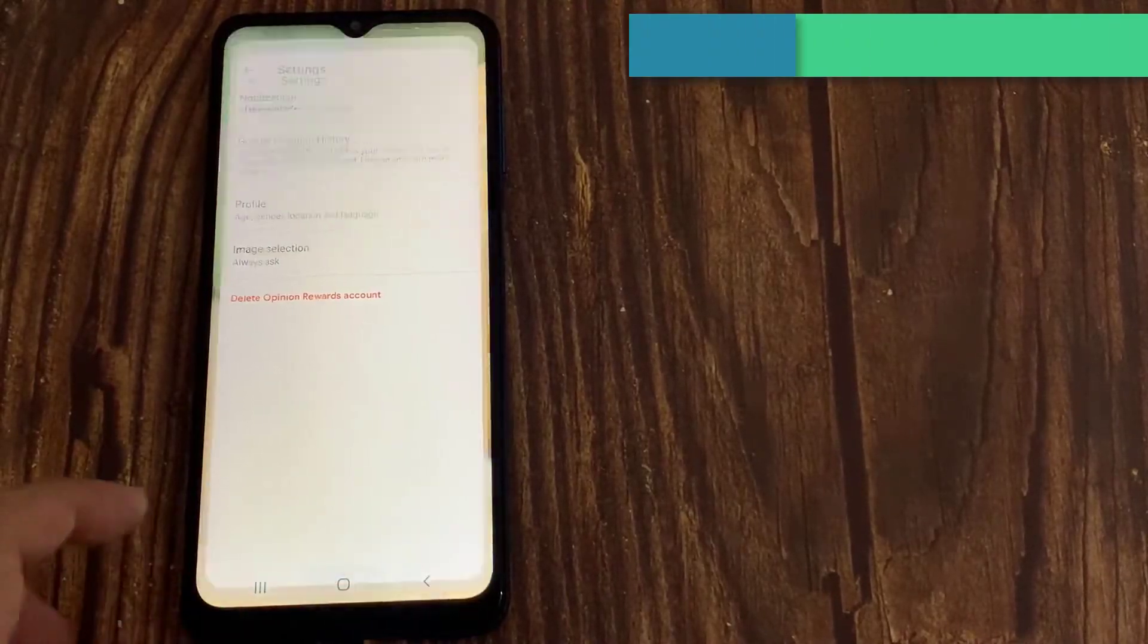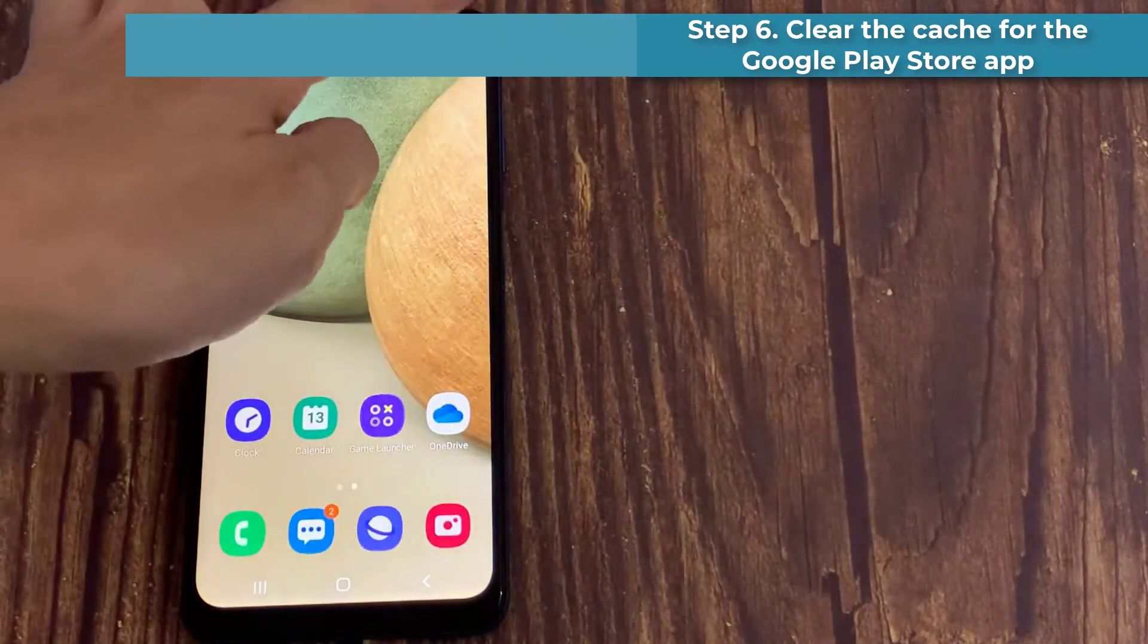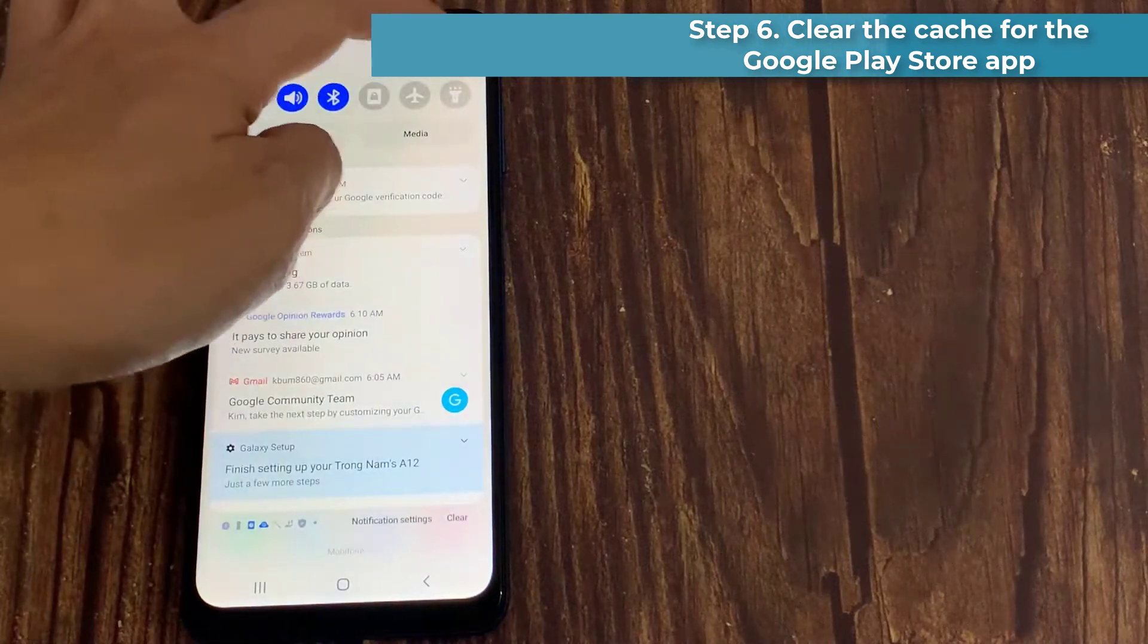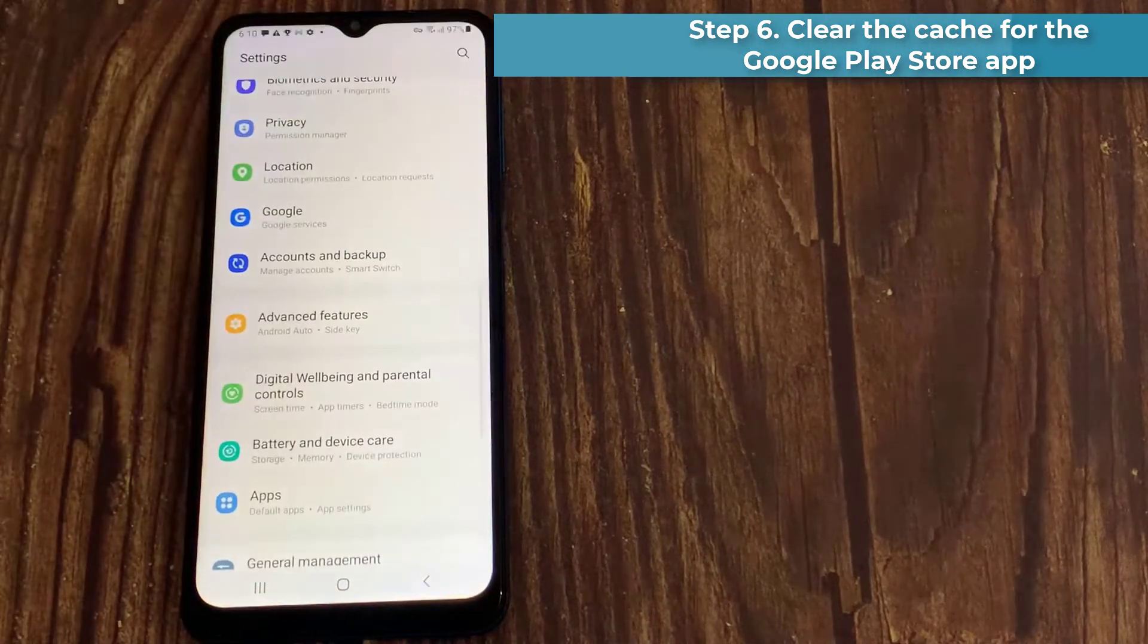Step 6. Clear the cache for the Google Play Store app. Open settings.